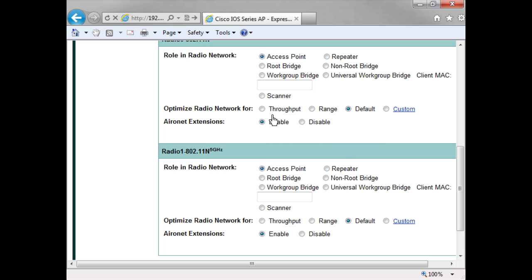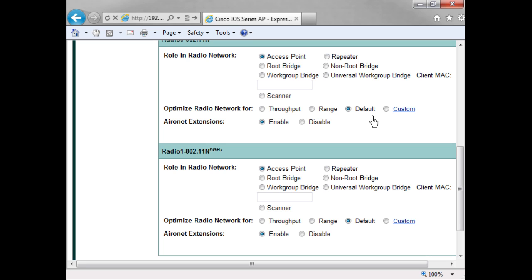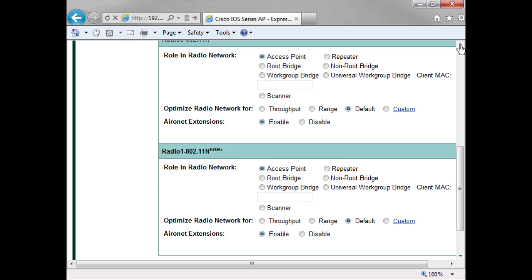Here I can define do I want to set this radio to be optimized for throughput, which will turn off the lower data rates and therefore improve the average data rate that my users experience. And here's my range which will support the lower data rates and maximize the coverage of my cell radius. I can leave it with the default. This here is for my 802.11 2.4 gigahertz radio, and down here you can see I could do the same for my 5 gigahertz radio.